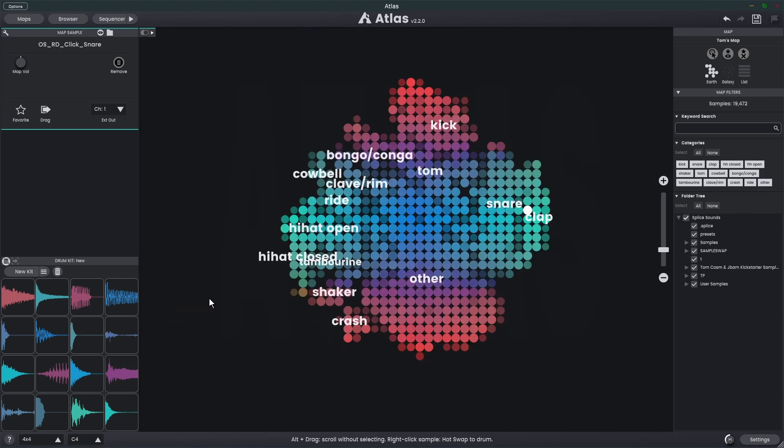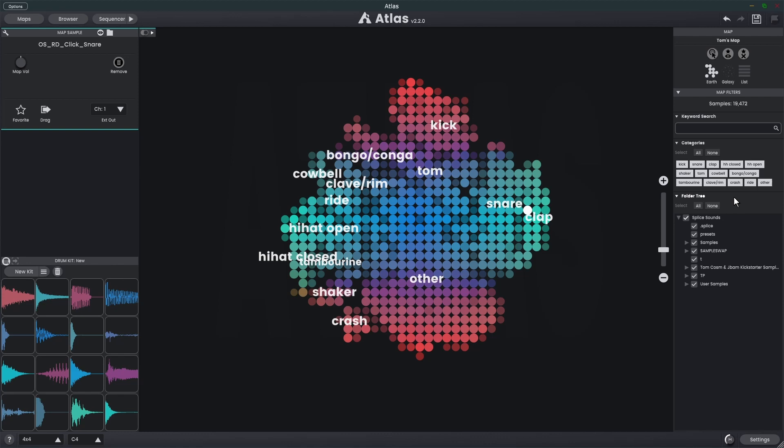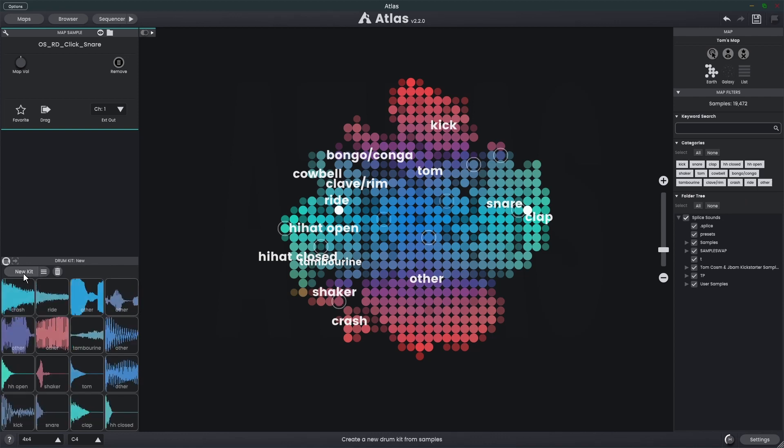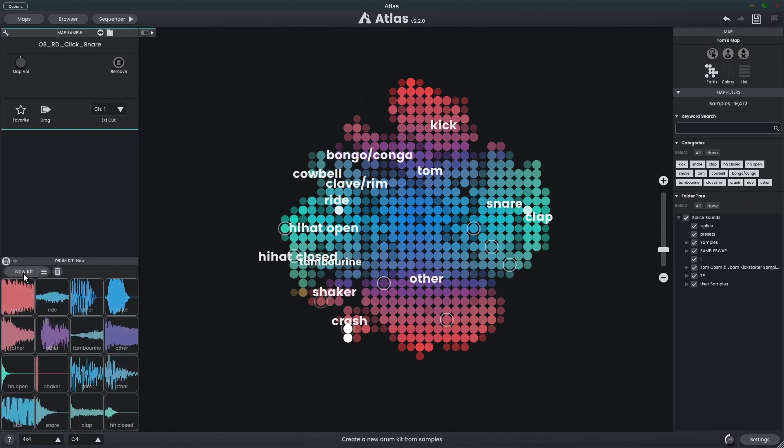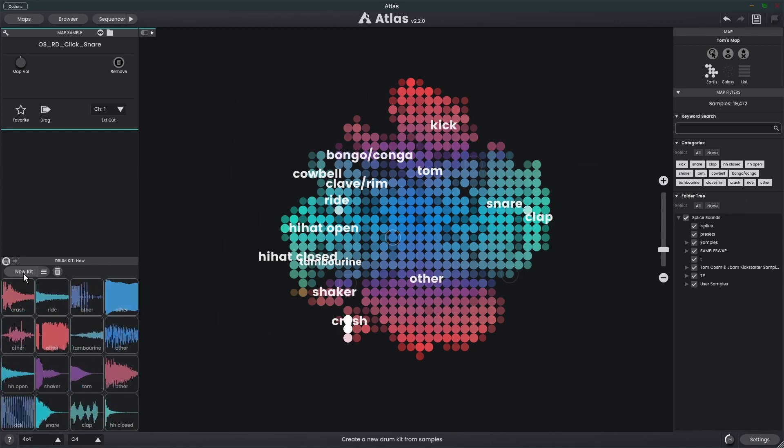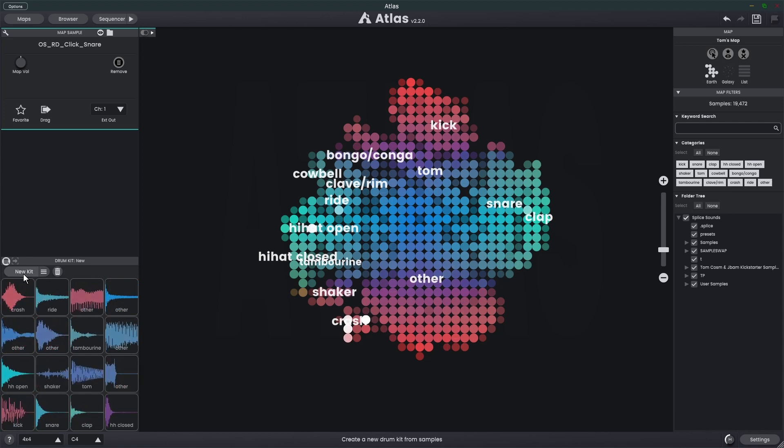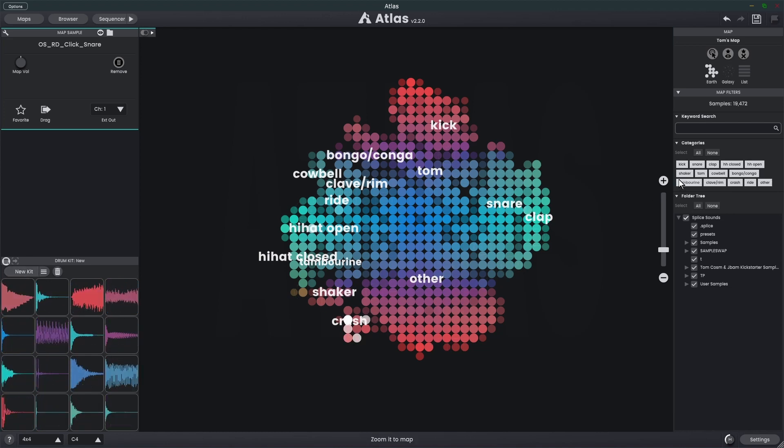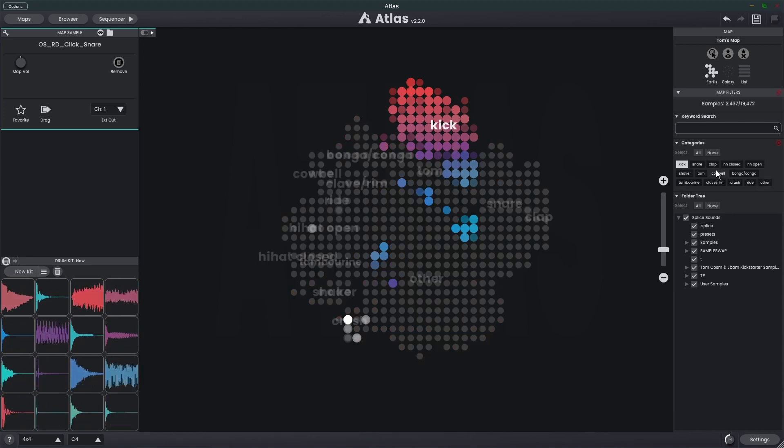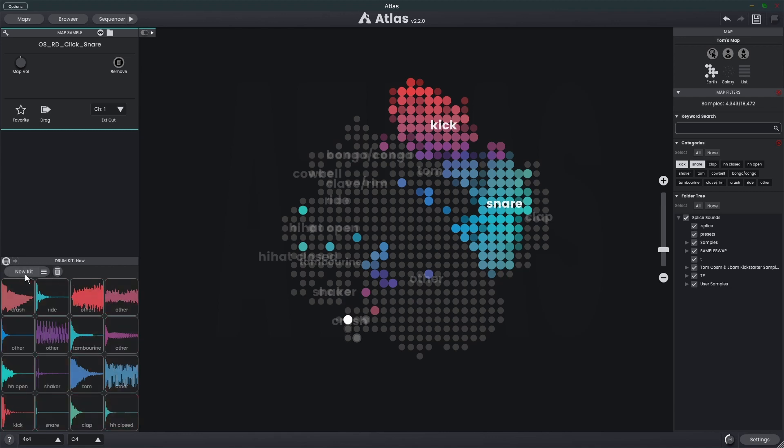Clicking on the new kit button also pays attention to what's selected in the map filters area. If I was to click new kit with nothing in the map filters, we just get 16 new drum sounds. But if I choose kick and let's say snare, and now I go new kit, you'll see only the kick and the snare samples are being updated.